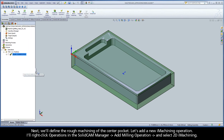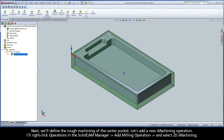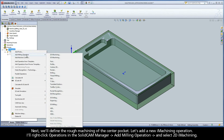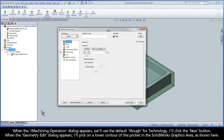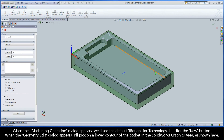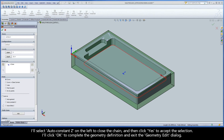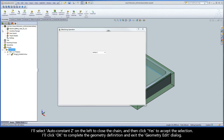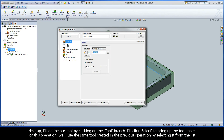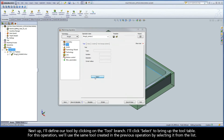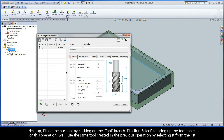Let's exit the Simulation and iMachining operation dialogs by clicking Exit. Next, we'll define the rough machining of the center pocket. Let's add a new iMachining operation. I'll right-click Operations in the SolidCam Manager, add Milling operation, and select 2D iMachining. When the iMachining operation dialog appears, we'll use the default iRough for technology. I'll click the New button. When the Geometry Edit dialog appears, I'll pick on the lower contour of the pocket in the SolidWorks graphics area. I'll select AutoConstantZ on the left to close the chain, and then click Yes to accept the selection. I'll click OK to complete the geometry definition and exit the Geometry Edit dialog. Next, I'll define our tool by clicking on the tool branch. I'll click Select to bring up the tool table. For this operation, we'll use the same tool created in the previous operation by selecting it from the list. I'll click Select to exit the tool table.